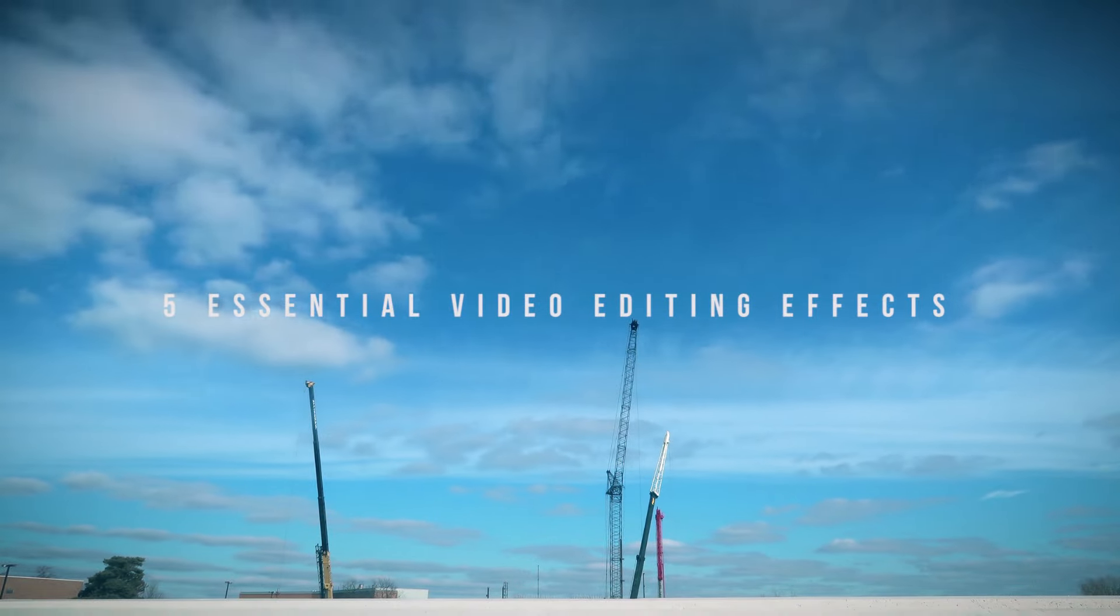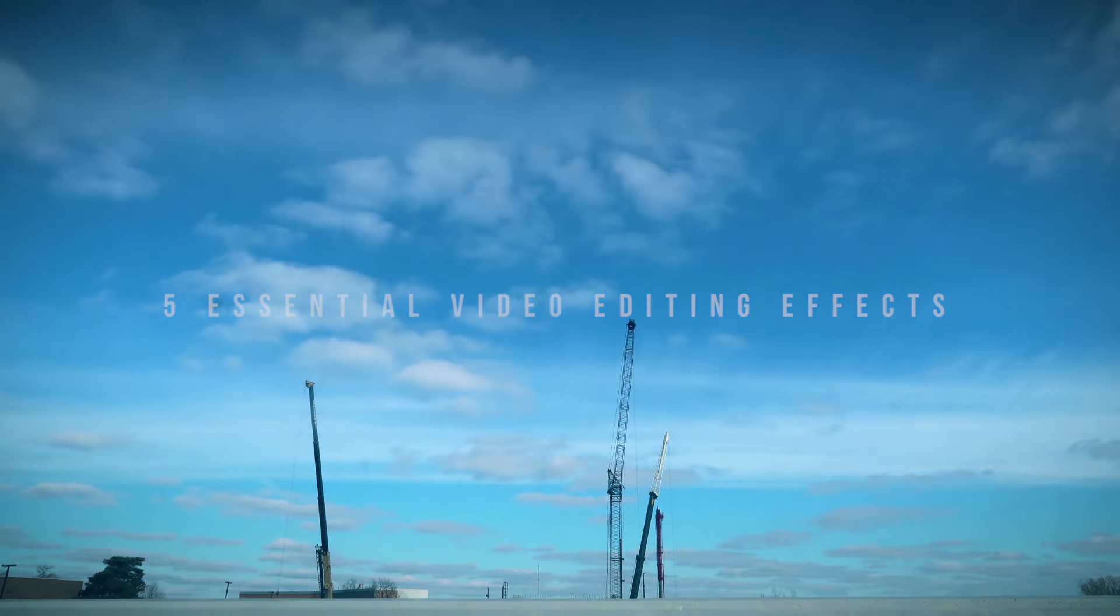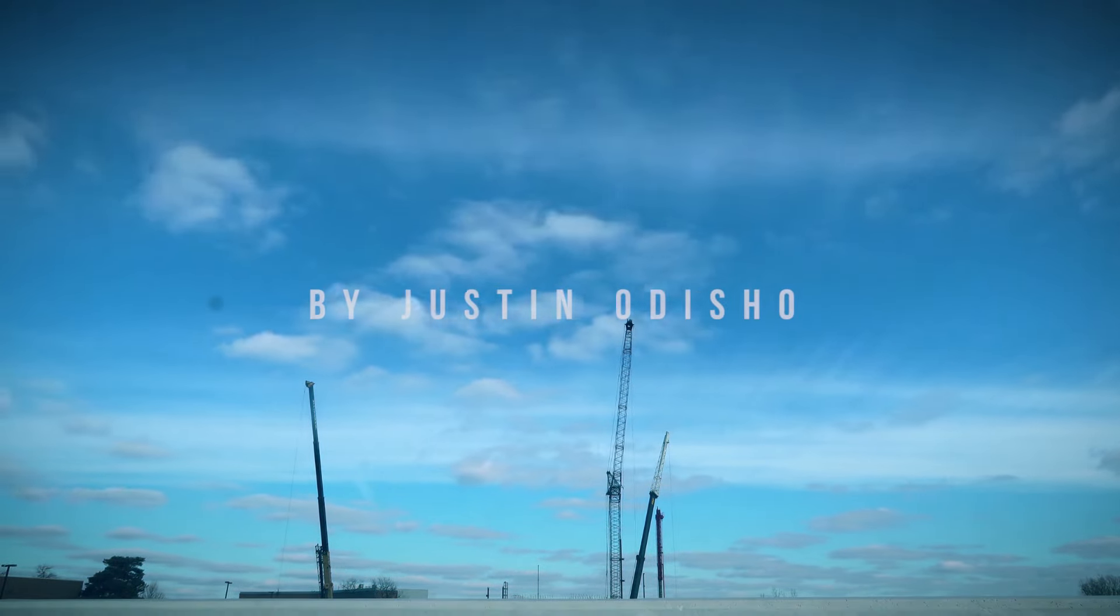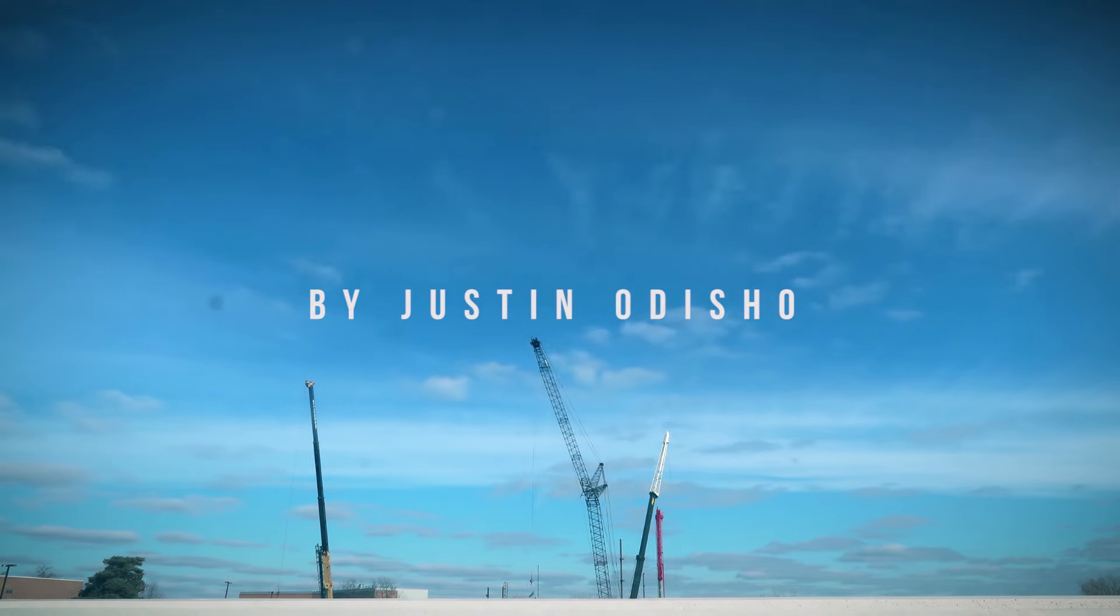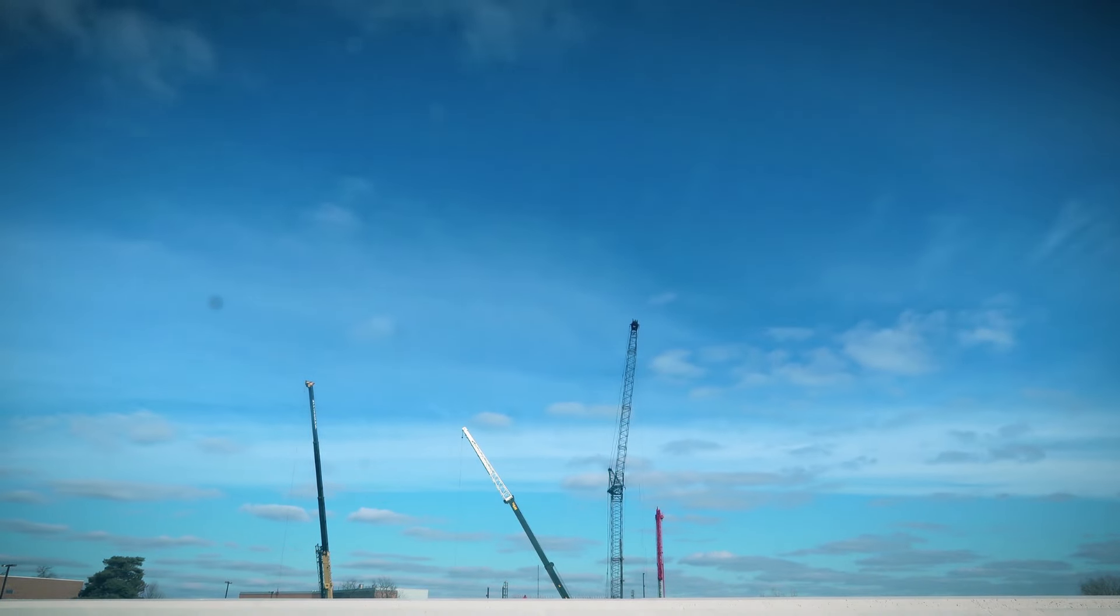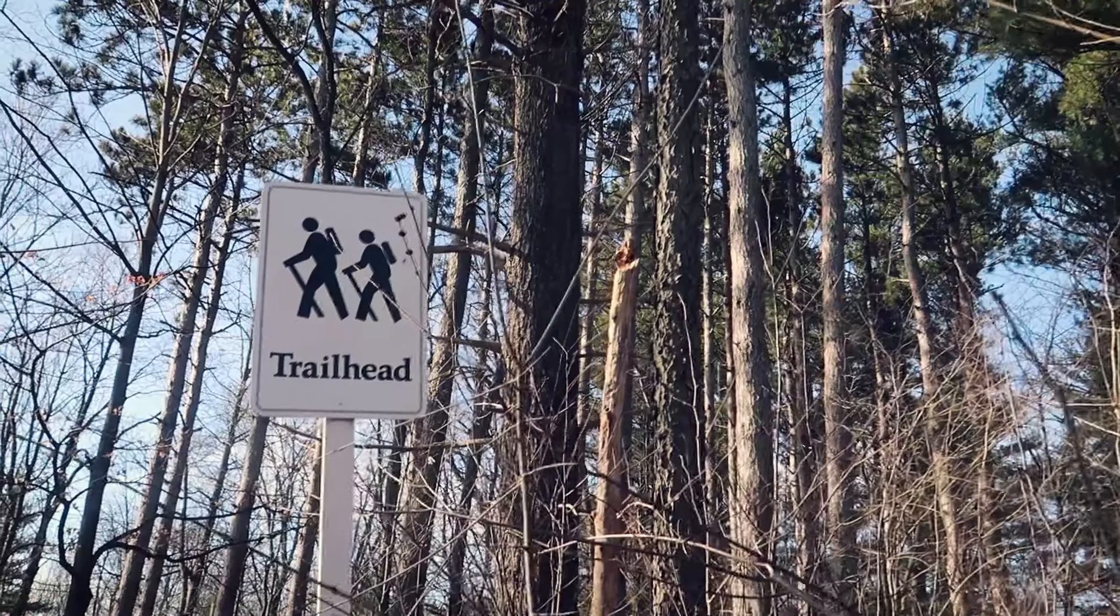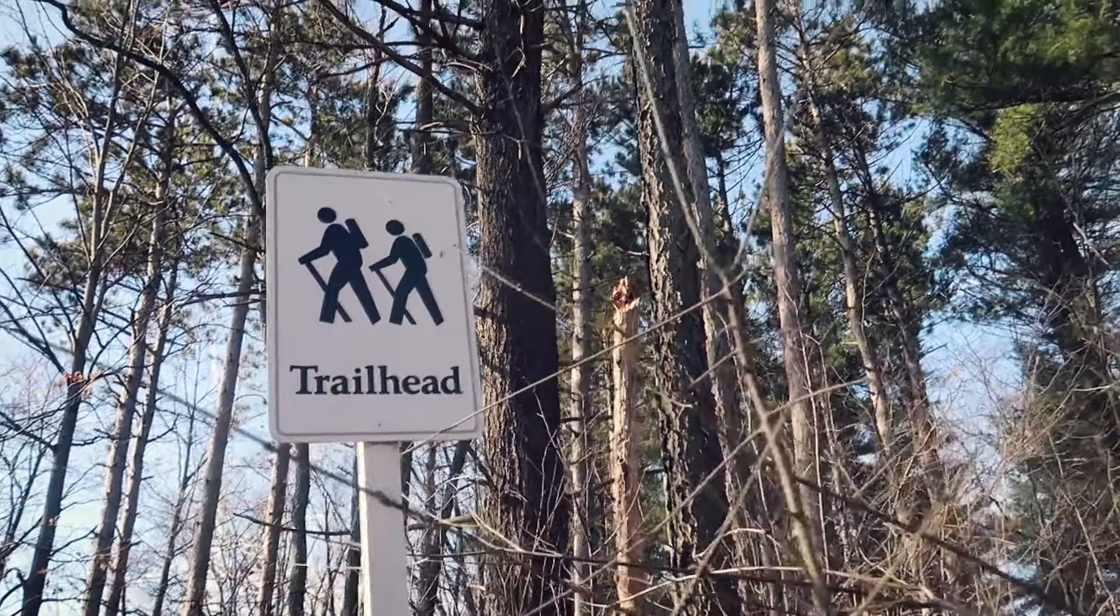Hi everyone, my name is Justin Odisho and in this Adobe Premiere Pro CC tutorial I'm going to talk about five essential video editing effects and techniques that I think every editor should know or have in their toolbox.